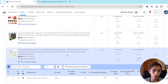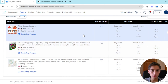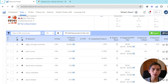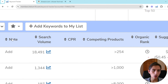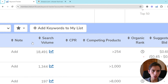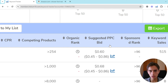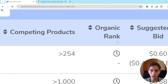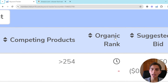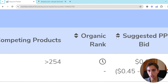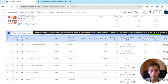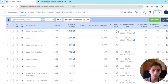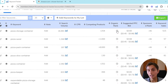We're going to have the actual keyword listed here. Ignore search volume, CPR, and competing products — we don't care about that. The only thing we care about here is the organic rank. That's what we want to see and focus on when using Keyword Tracker. Right now I don't have any data because I just added this product.